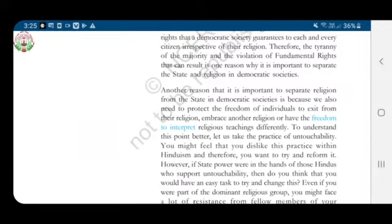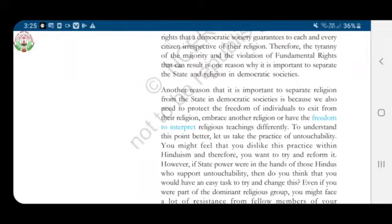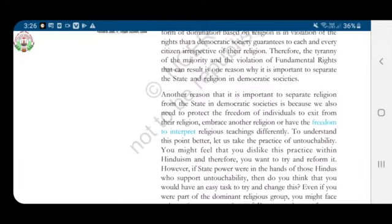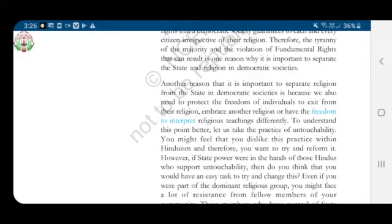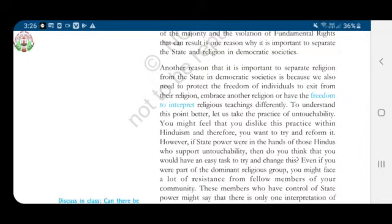Another reason why it is important to separate religion from the state in a democratic society is because we also need to protect the freedom of individuals to exit from their religion, embrace another religion, or have the freedom to interpret religious teachings differently. As stated in the fundamental rights about freedom of religion, any person can embrace another religion, exit from their religion, or interpret religious teachings differently.